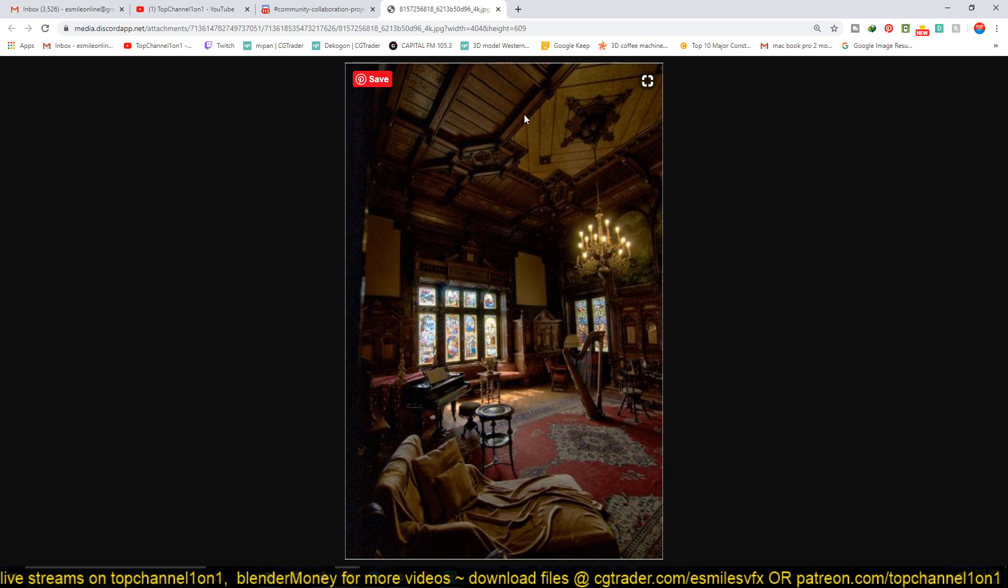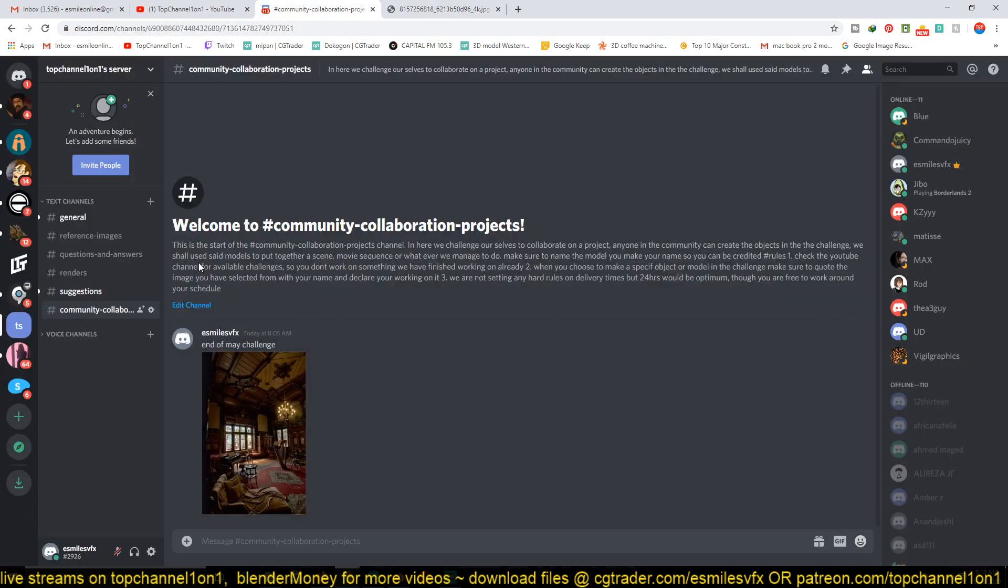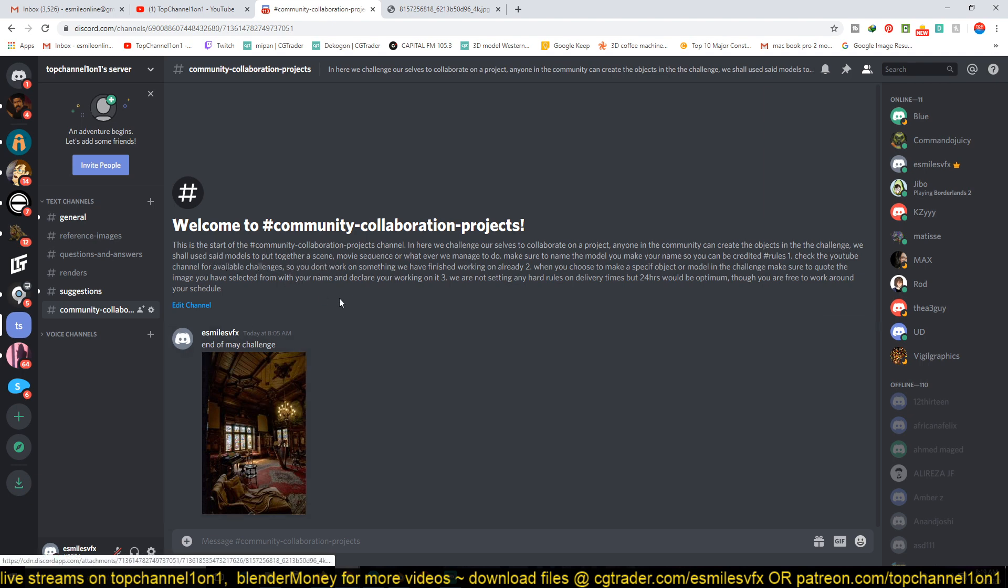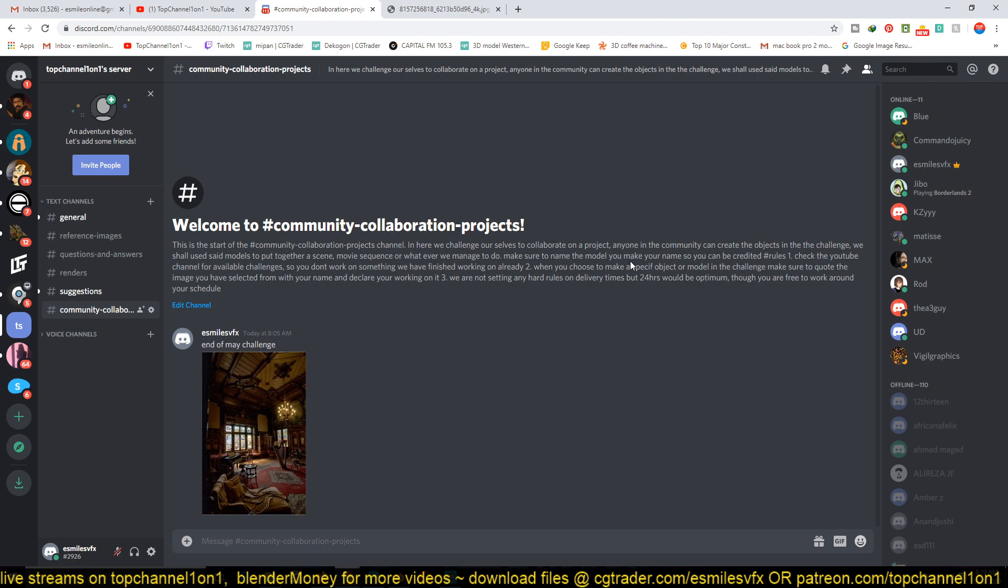I'm setting up a few rules here. You might want to read through them. Let me just read through them because I was thinking through this more deeply. In here we challenge ourselves to collaborate on a project. Anyone in the community can create the objects in the challenge. We shall use said models to put together a scene, for example a movie sequence or whatever we manage to do.